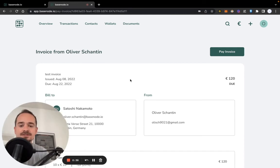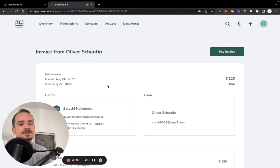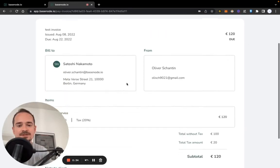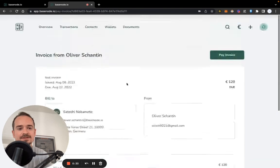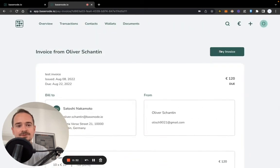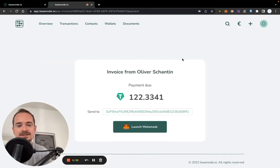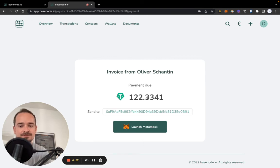In this invoice, you can actually click on this payment link here and you are redirected to the payment page. Your client does not need a basenote account for this. You can just go to this landing page by the payment link, and then when you click on pay invoice, your client can just pay the exact amount to the real-time price that we fetched.